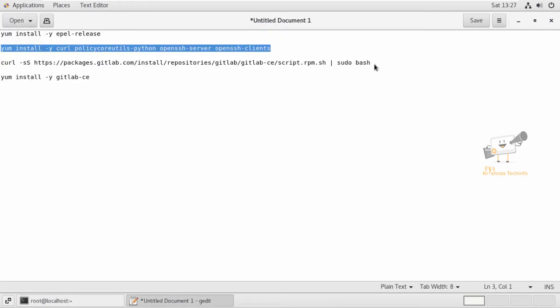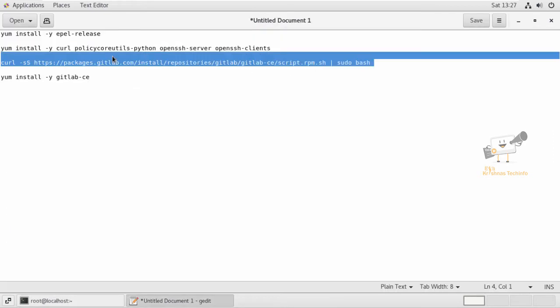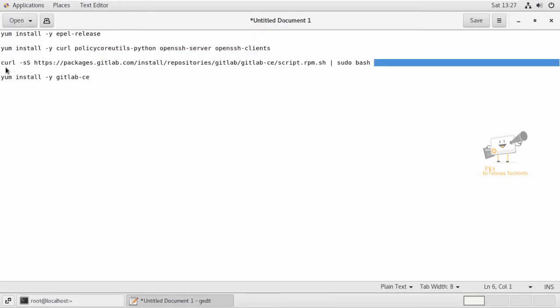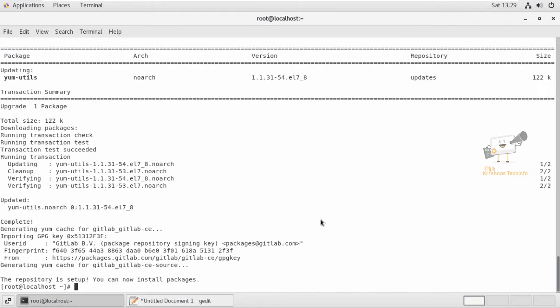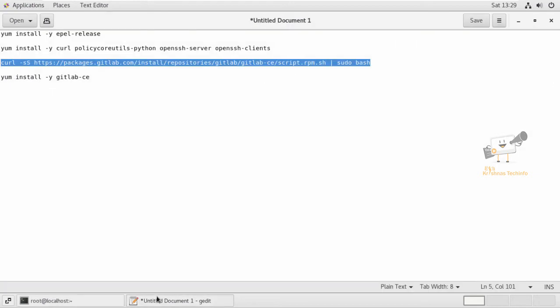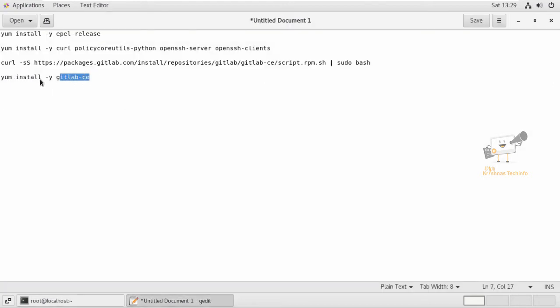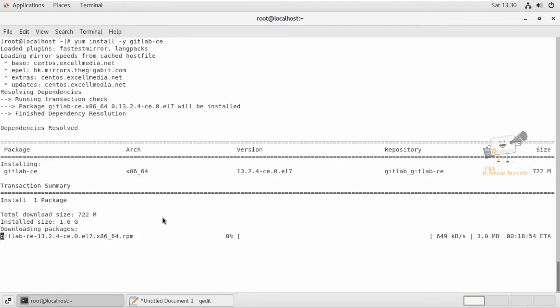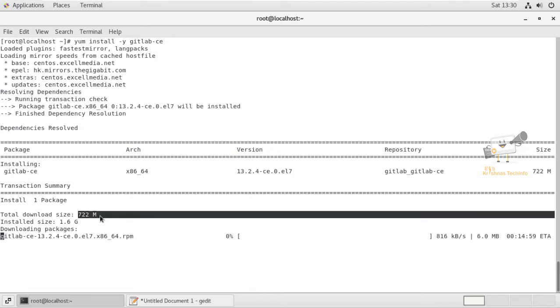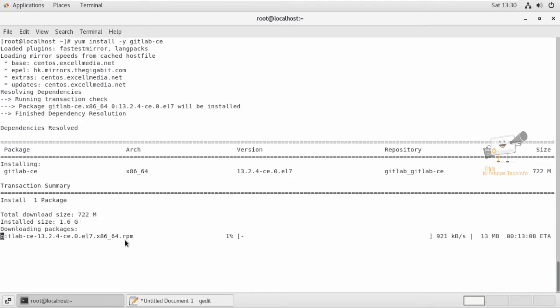Next, we add the GitLab repository to install GitLab. The repository is now added. Now we install GitLab using the yum install gitlab-ce command. The package download has started. Package size is 722 MB, so it will take some time. After downloading, it will automatically install GitLab. The GitLab installation is now completed.